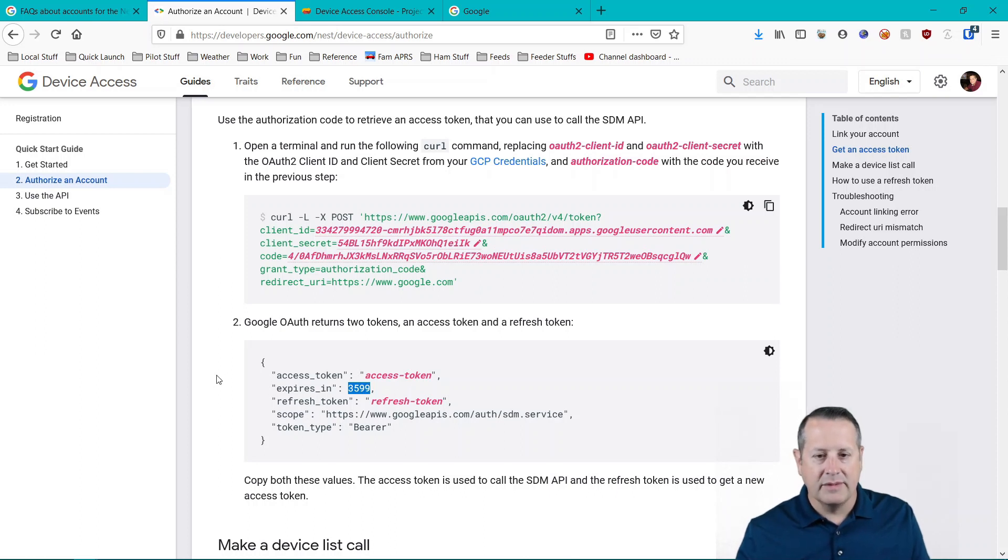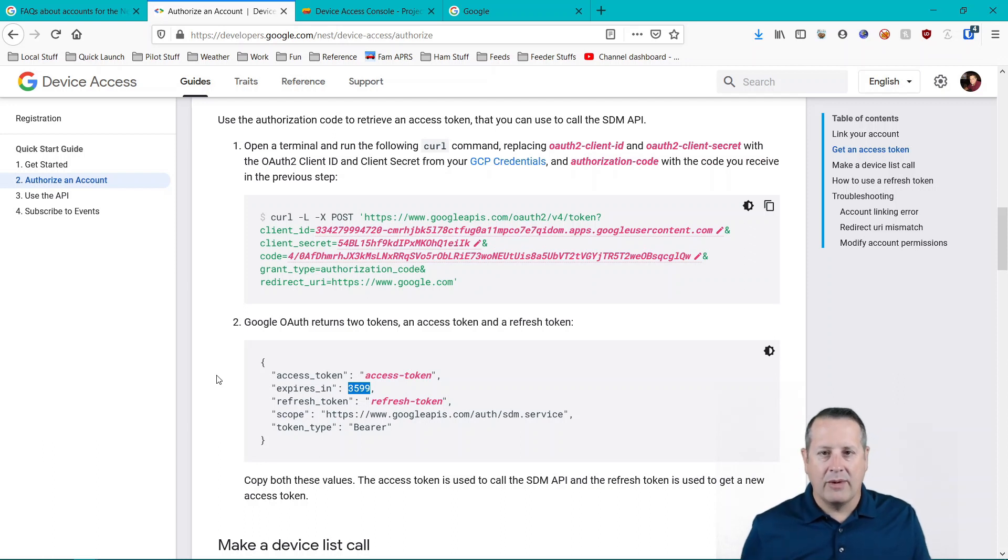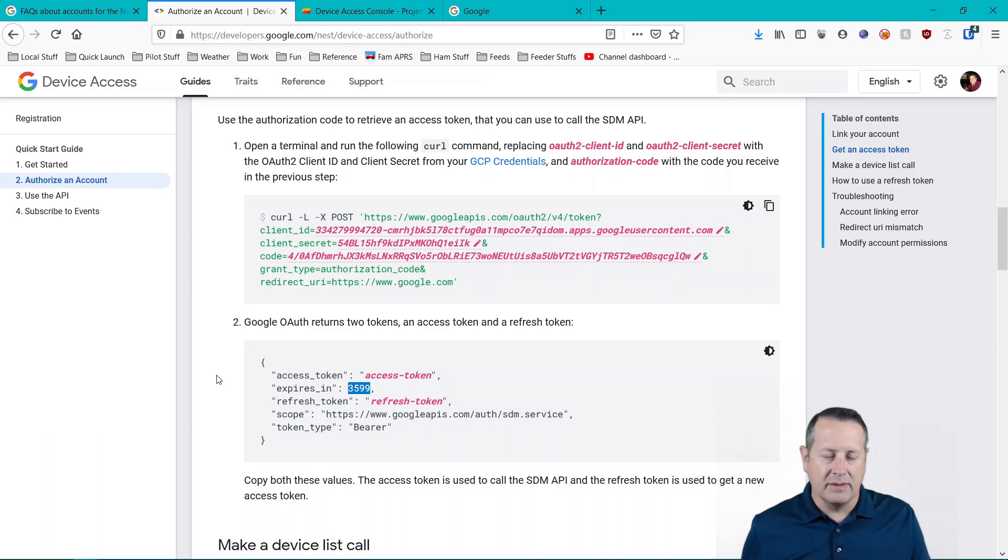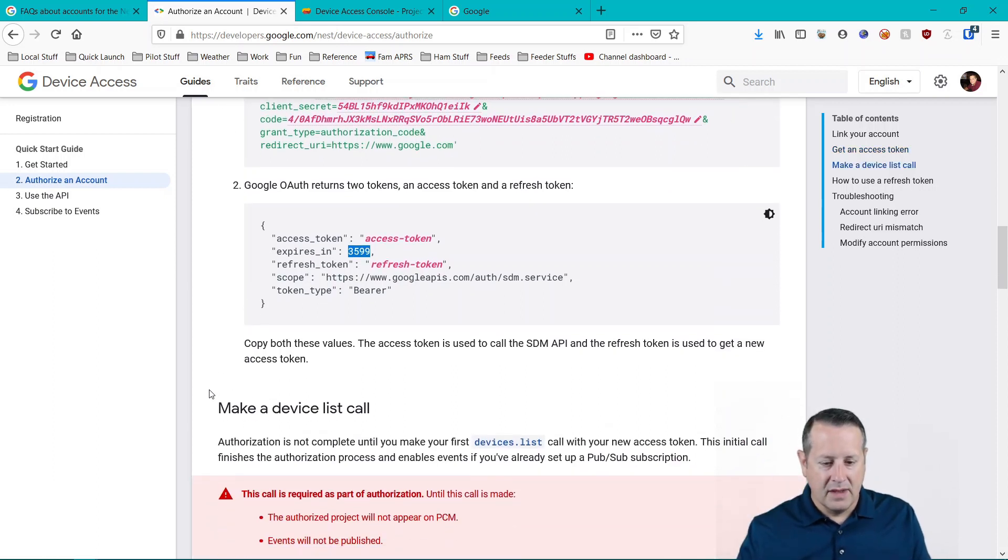For this video, I'm just going to get it up and running. And then in my next video, I'm going to talk about how we refresh and keep the token alive as well as doing some other advanced stuff with actually setting temperatures and things like that on the thermostats. So make sure you're subscribed so you know when that video comes out.